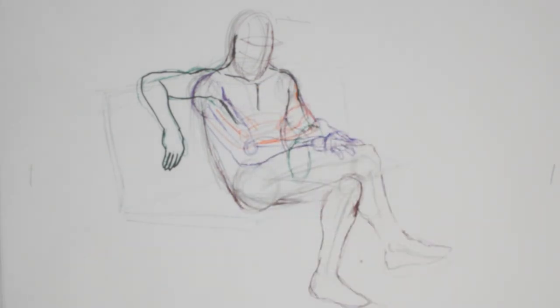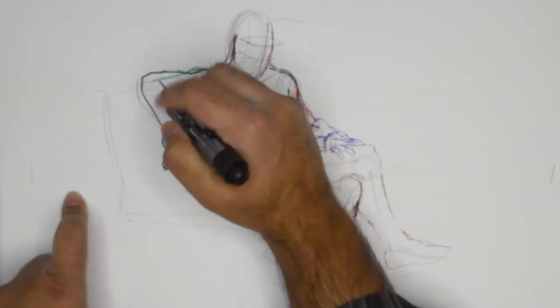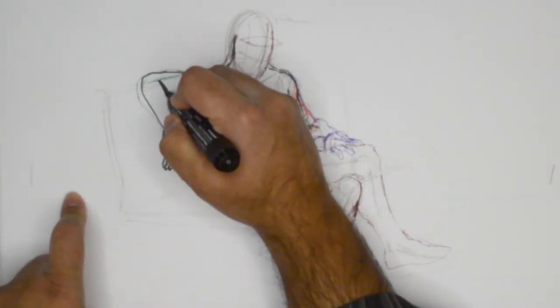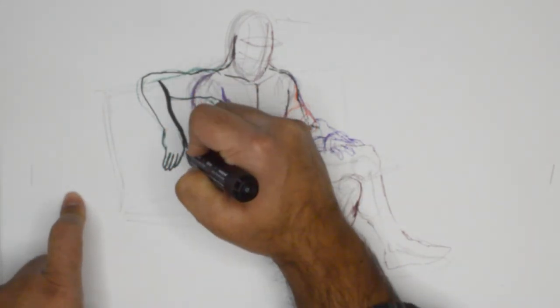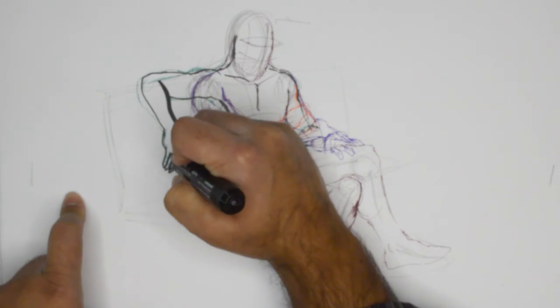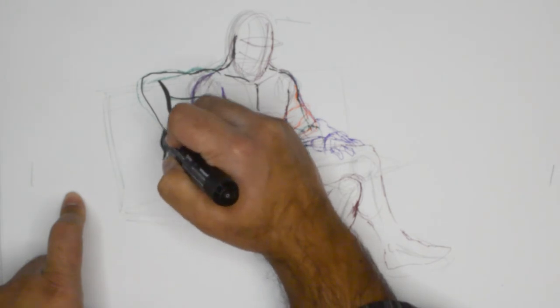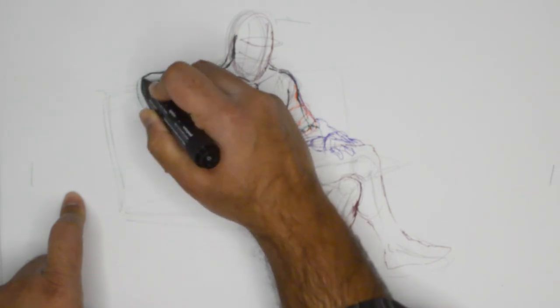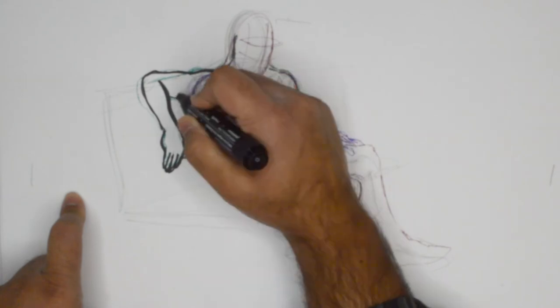I will try to grab a thicker marker here and see if we can do a little more justice to this thing. Seems that it's still getting lost in all those colored lines that we threw down.